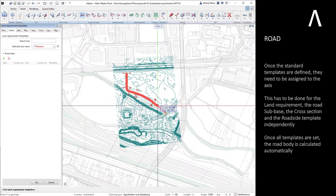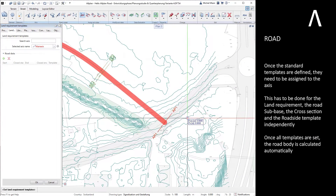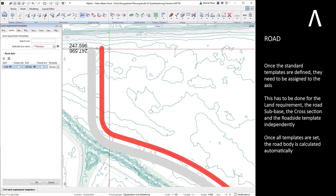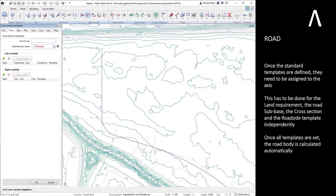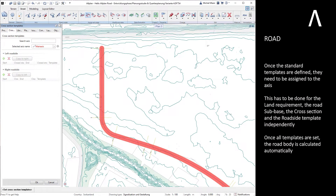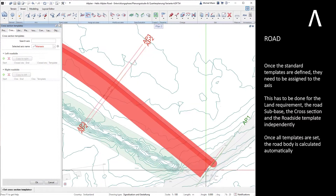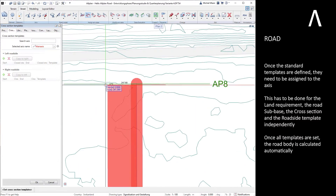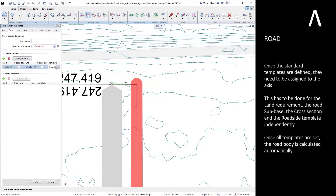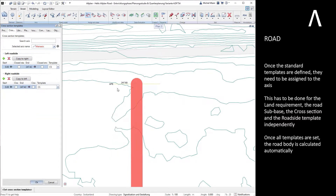Once the standard templates are defined, they need to be assigned to the axis. This has to be done for the land requirement, the road sub-base, the cross section, and the roadside template independently. Once all templates are set, the road body is calculated automatically.